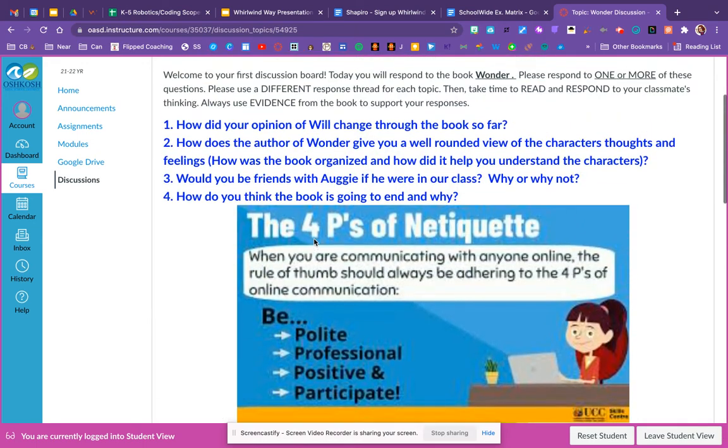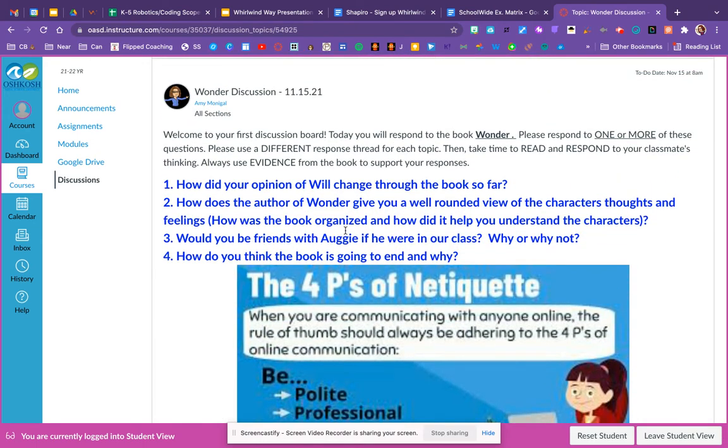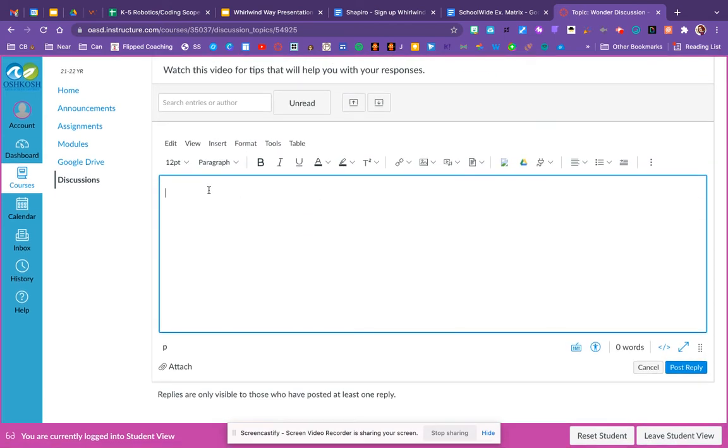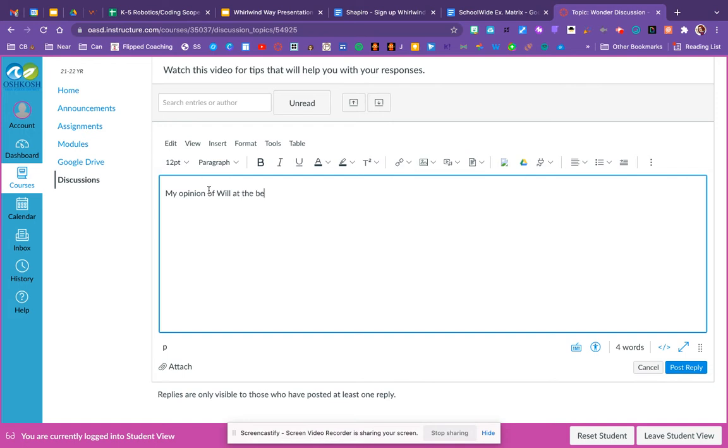I'm going to scroll up and take a look at the question. So if I'm going to talk about the first one, how did your opinion of Will change through the book so far? I want to make it very clear in my discussion that that's the question I'm talking about. So if I'm typing, I could start out with my opinion of Will at the beginning was, and then I could type my thinking. I can add that evidence.